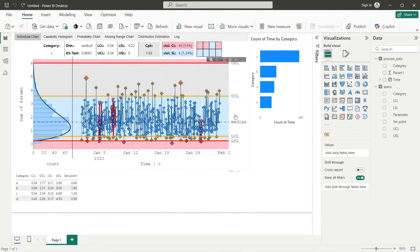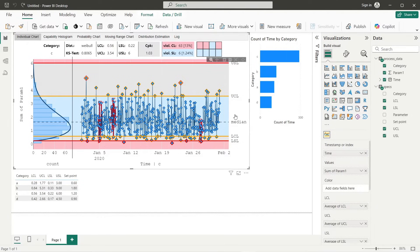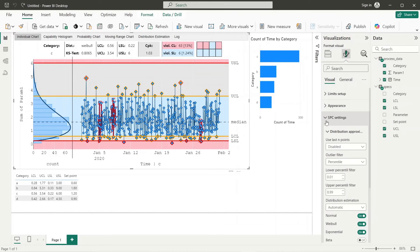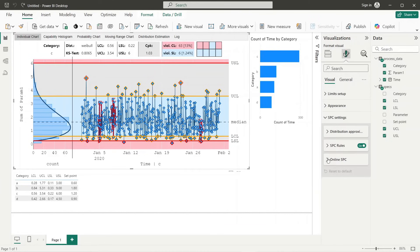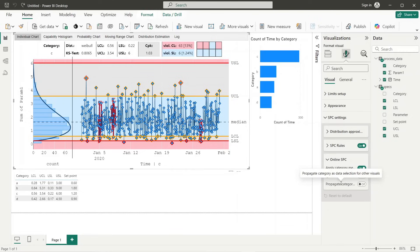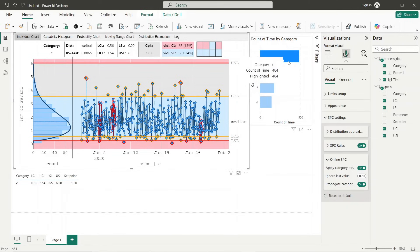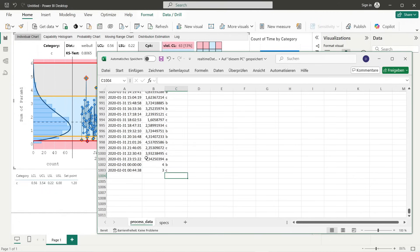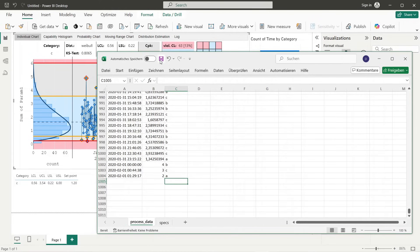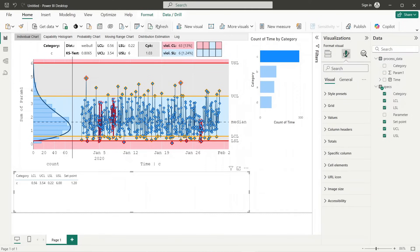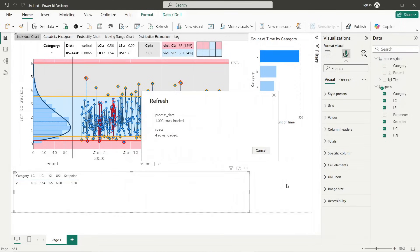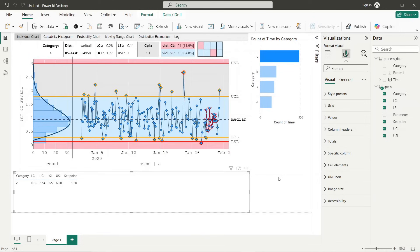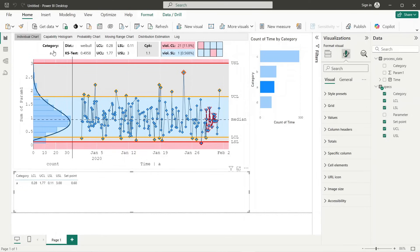Now I will show you a useful option which allows us to propagate the filtered category as selection for other visuals. To do so we switch into format panel of SPC visual and enable this option within online SPC section. As we can see now the data of category C is automatically selected within other visuals. Now we switch again to our Excel file and prove the behavior by adding a new value. Here we see that after the data refresh, category and selection for other visuals is updated automatically.